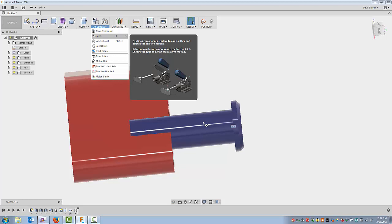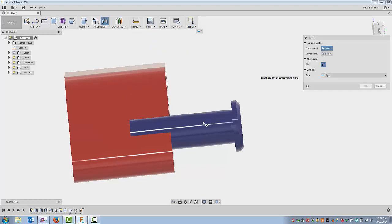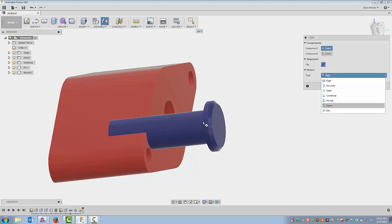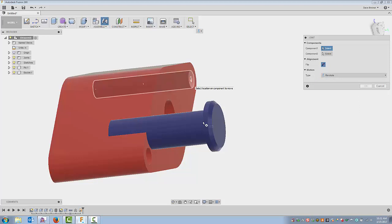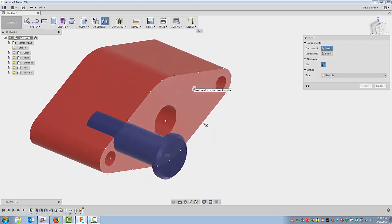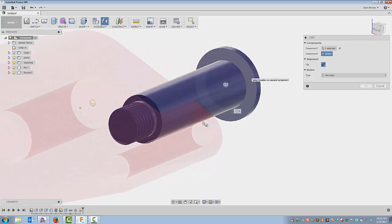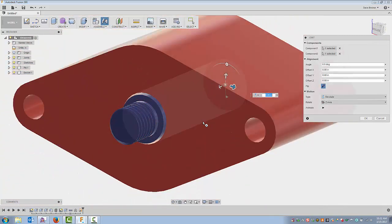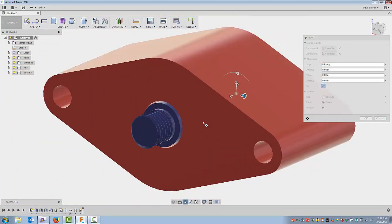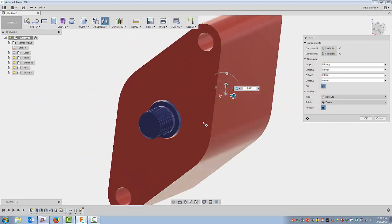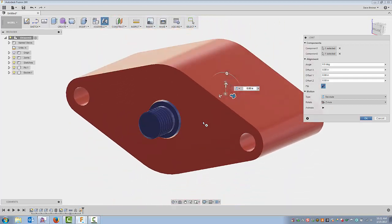I need to constrain my bracket to my pin. I'll come up and create a joint and capture position. I don't want a rigid joint — I want this to revolve around the pin. I have several types of joints for different kinds of constraining; for this one I'm going to choose a revolute. I'll select the center of that hole and snap it to the center of this pin. It animates to give you an idea of how this joint is going to operate, so you can see I can animate it. I'll say okay.